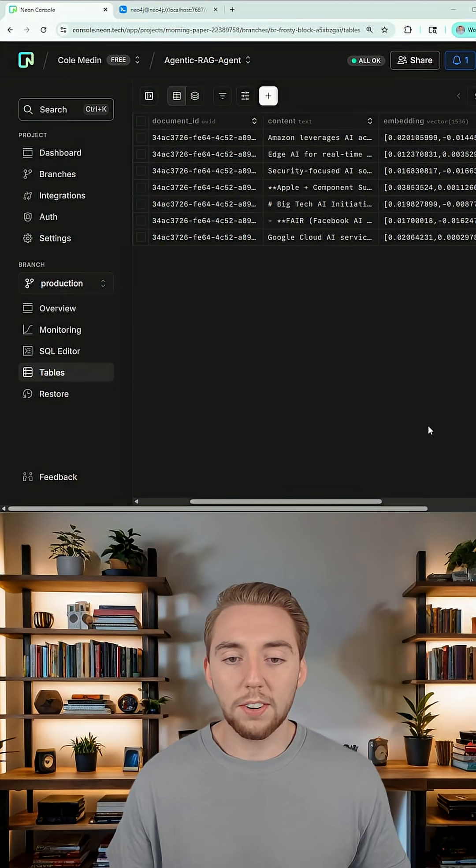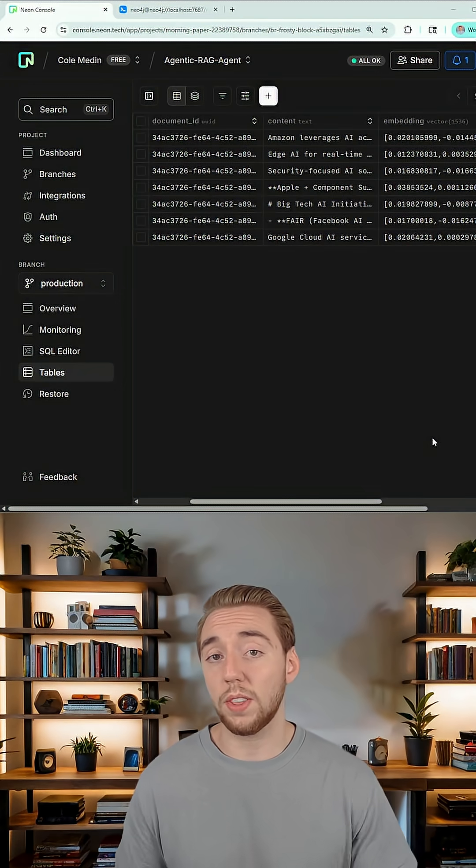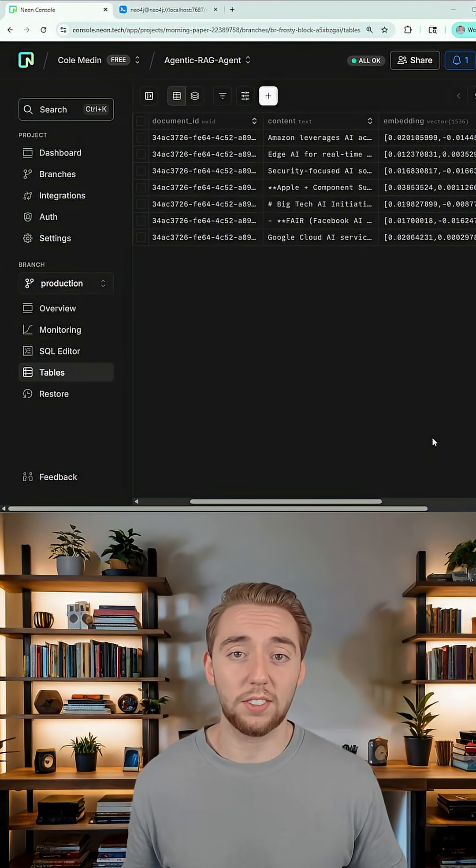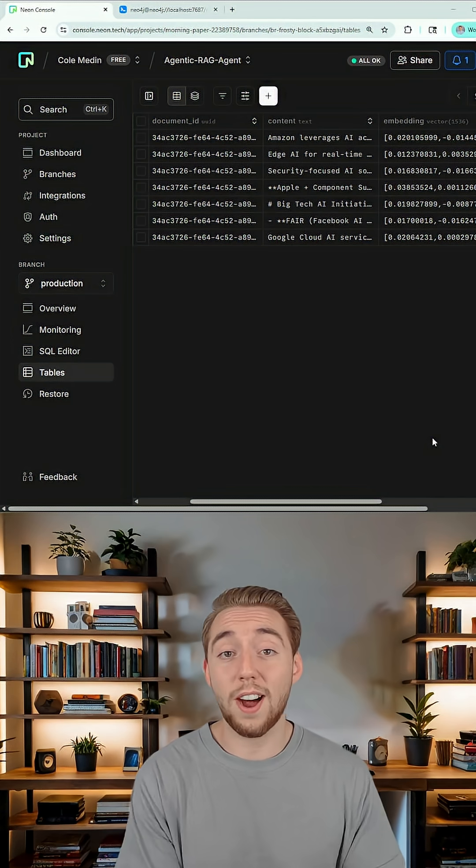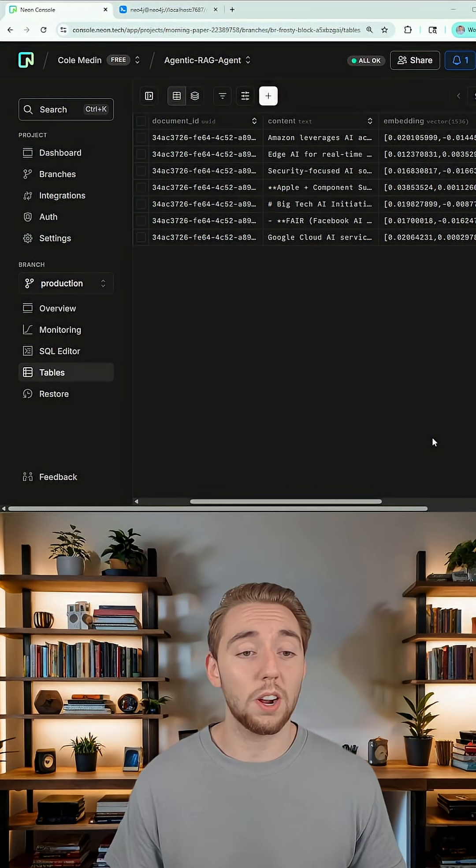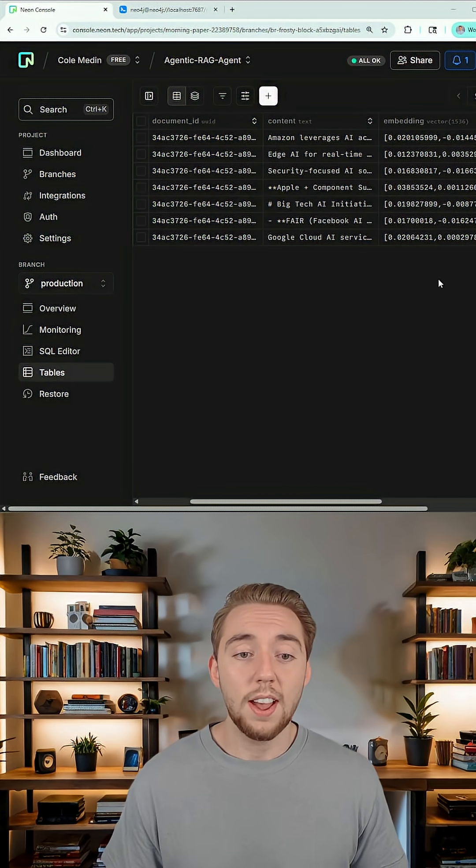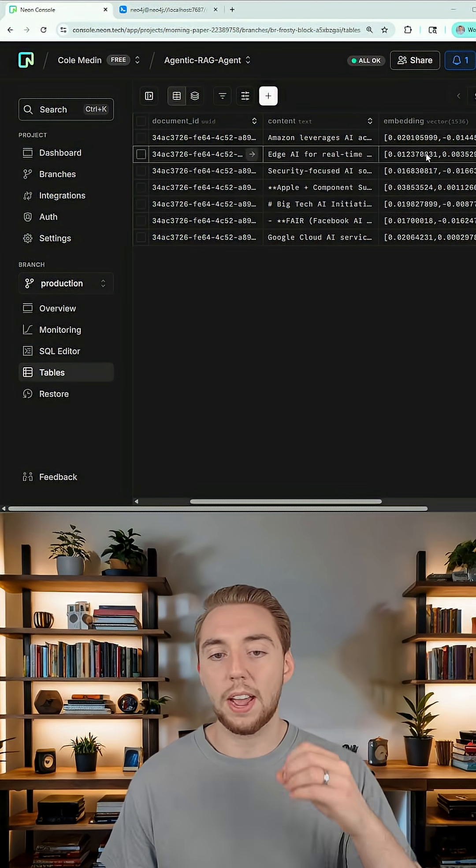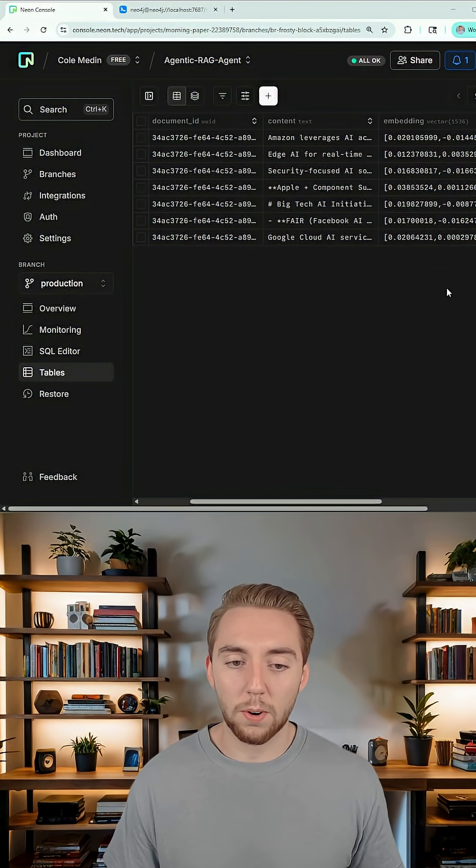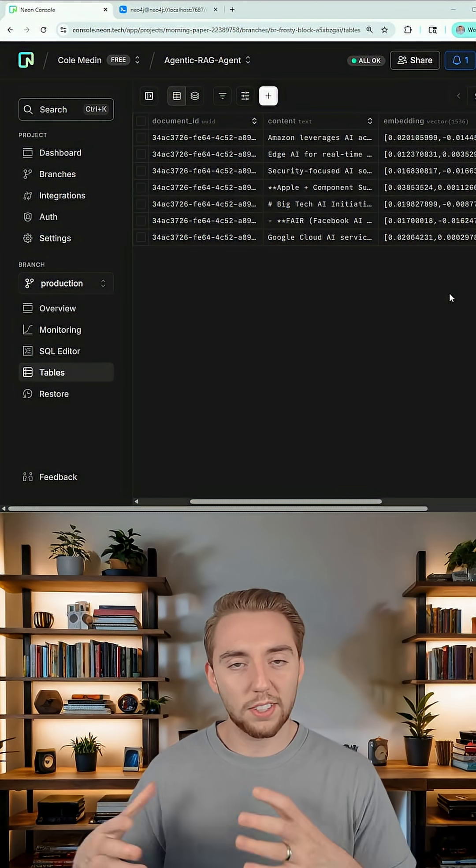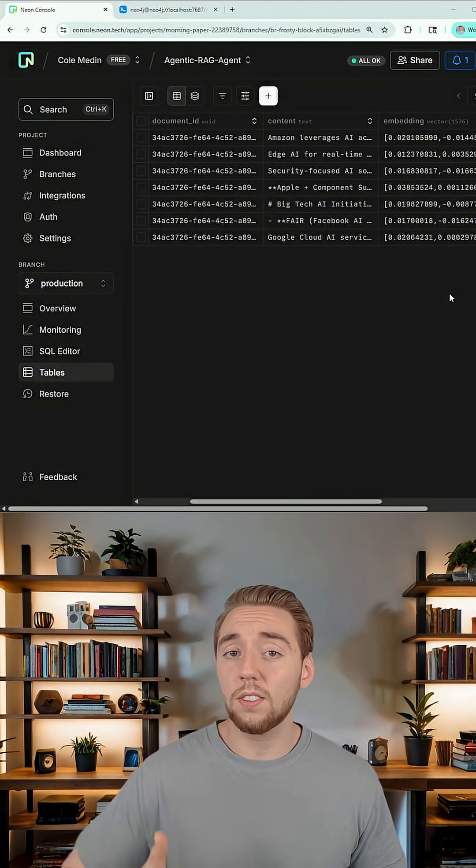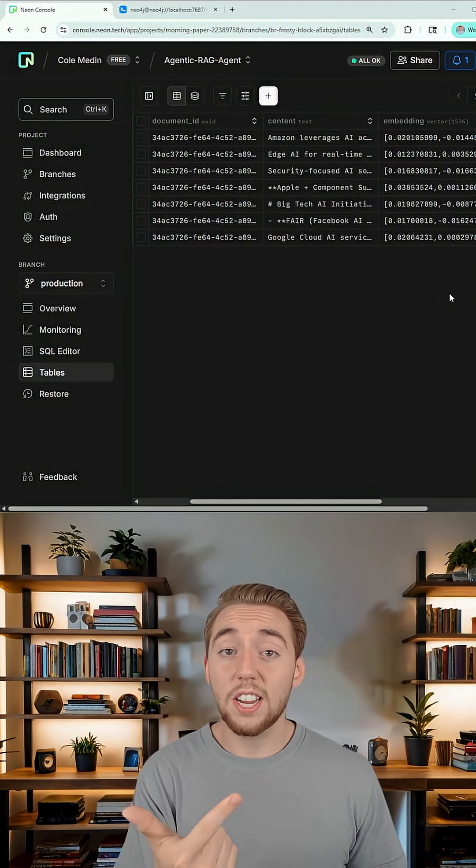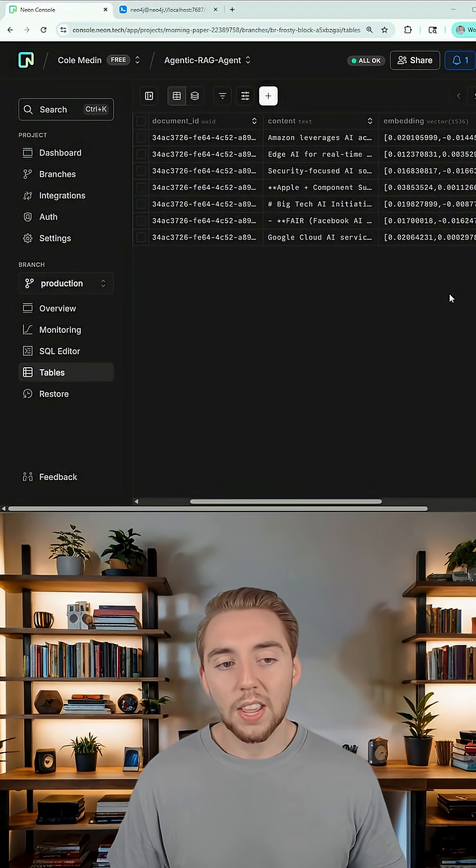For my vector database, I'm using Postgres with the PG vector extension, using a serverless Postgres platform called Neon. So I have my document here chunked up, I have the embeddings created for it. This document basically just has a lot of information about big tech companies, their AI initiatives, and then also how they are partnered together.